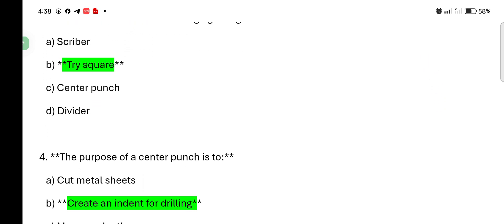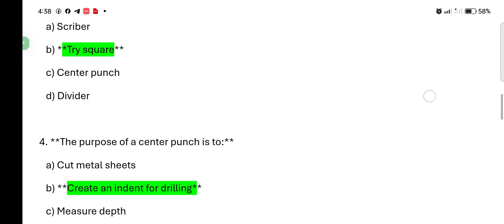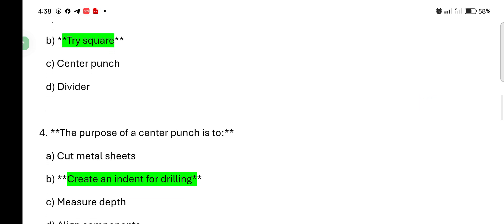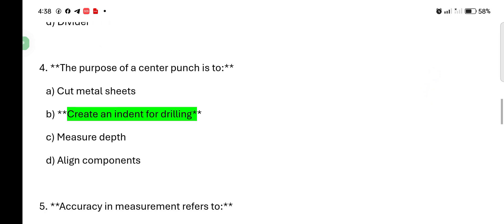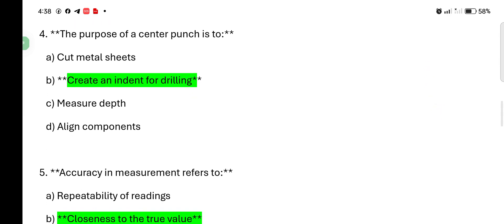The purpose of center punch is to: cut metal sheet, create an indent for drilling, measuring depth, aligning component. So, create an indent for drilling. The correct answer is number B.